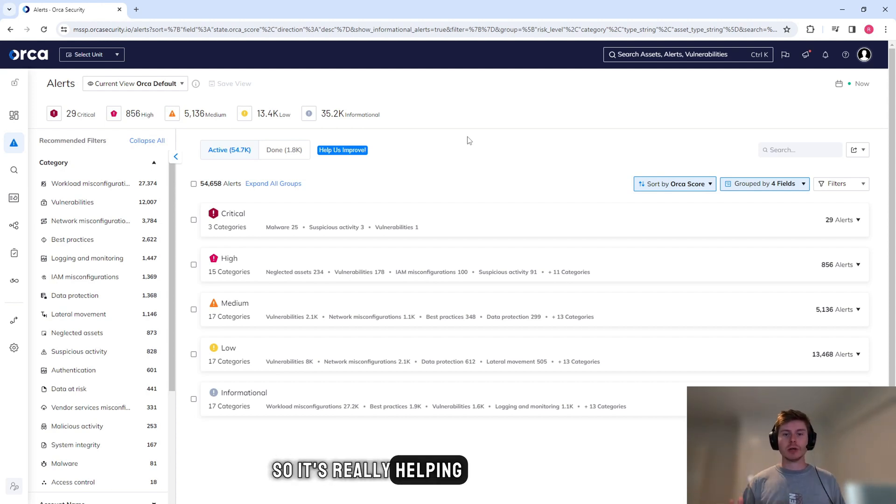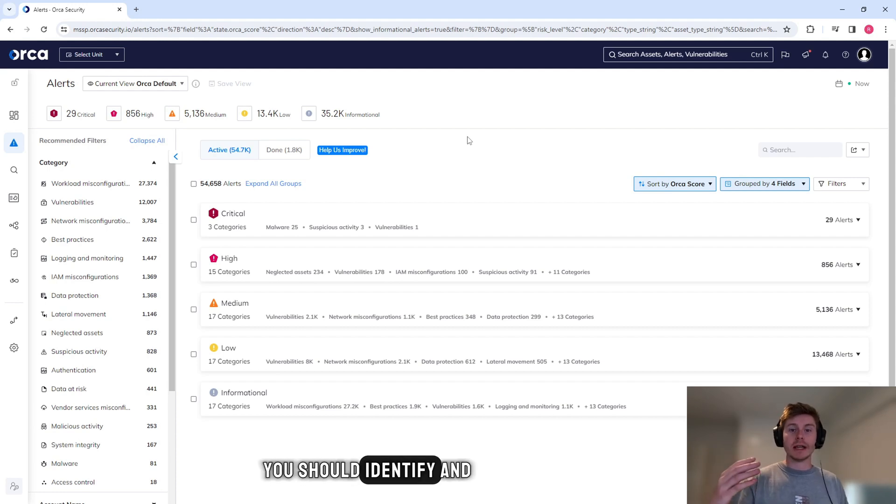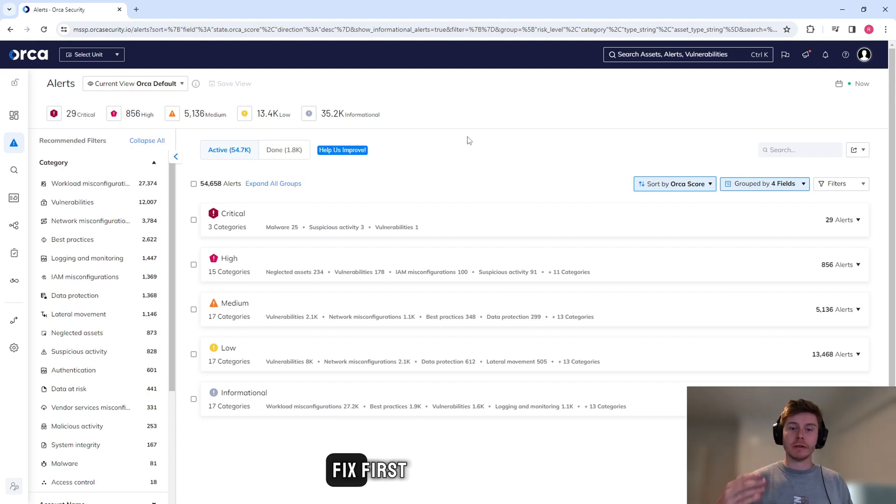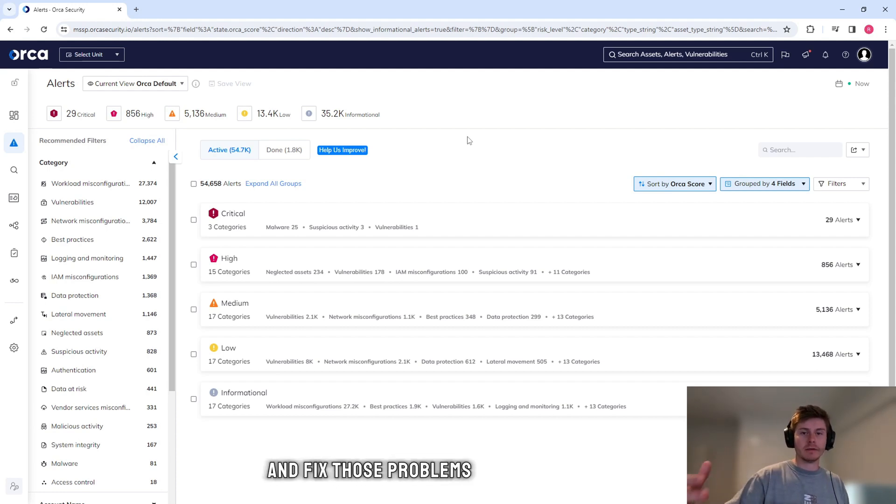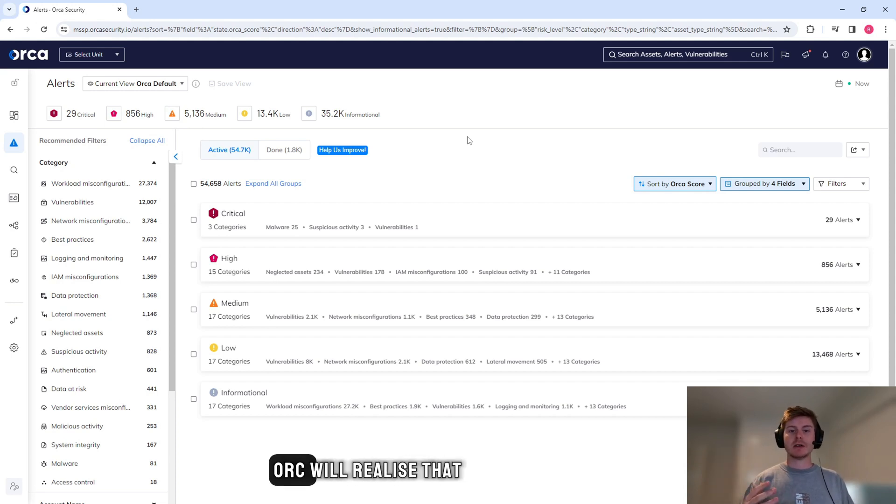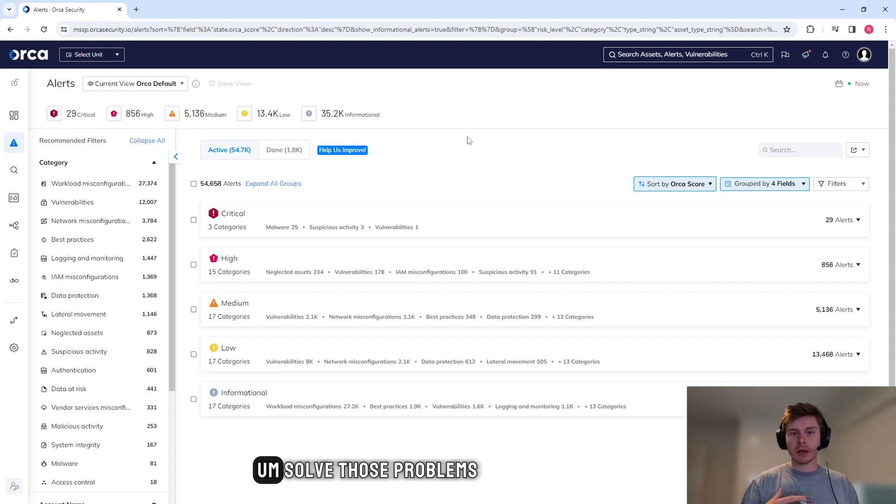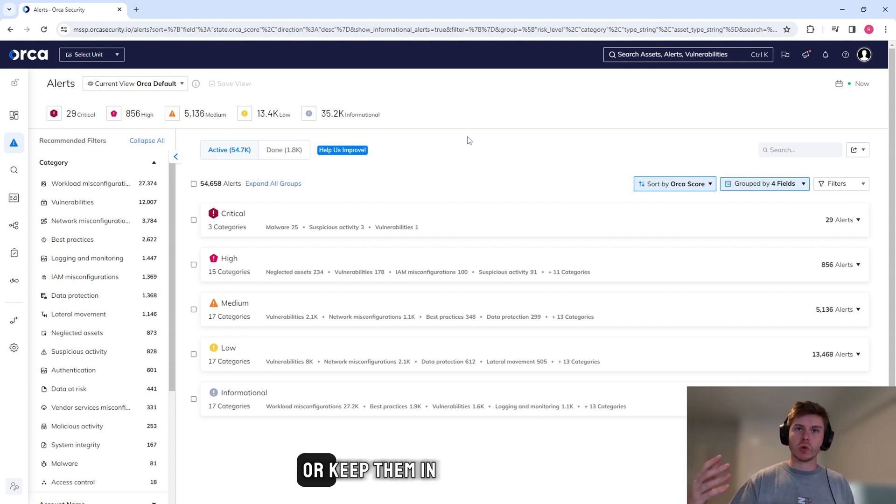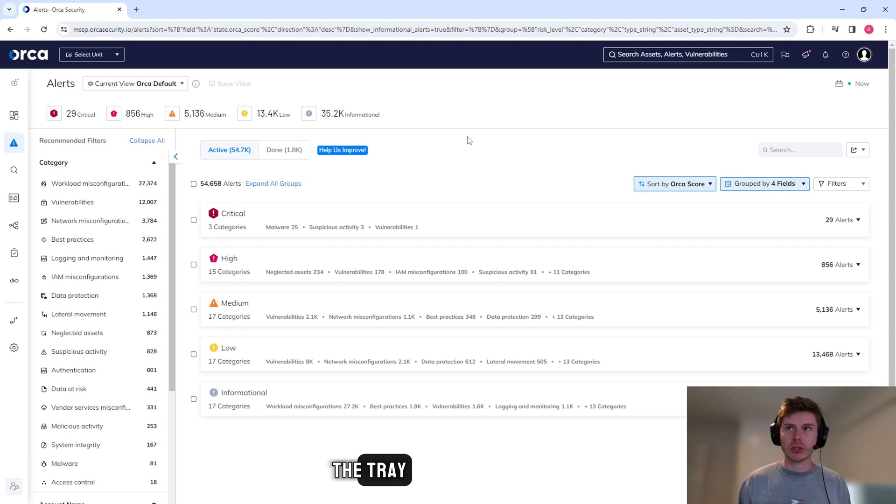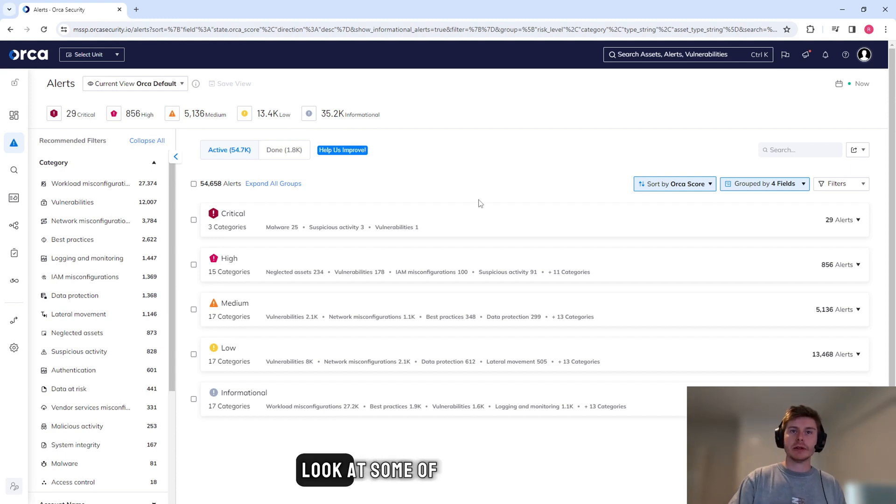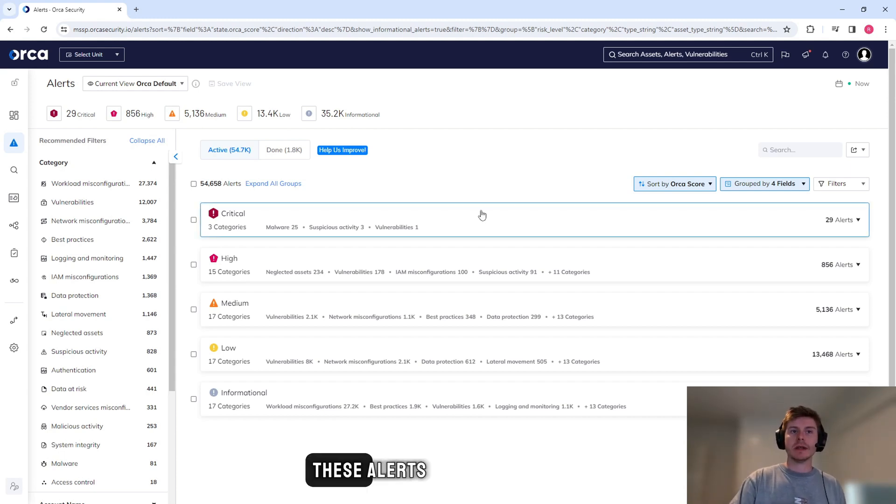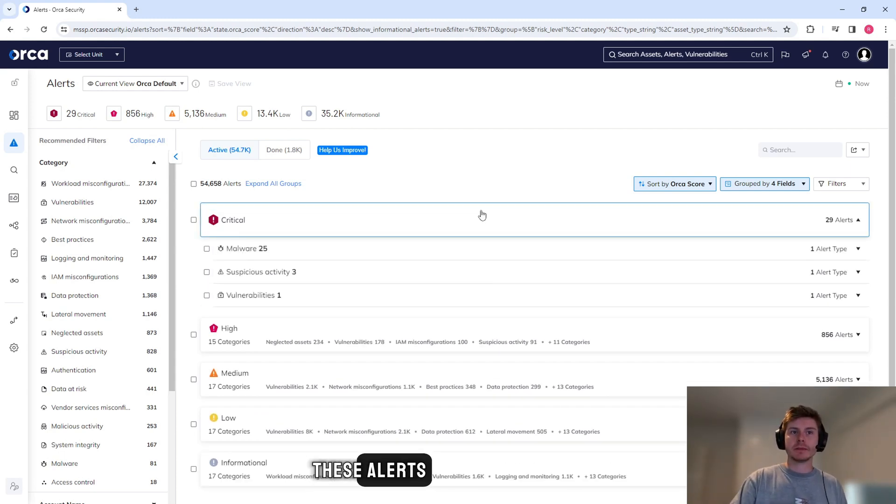So it's really helping you decide what you should identify and fix first. And once you've identified and fixed those problems on the next scan, Orca will realize that you've either solved those problems or keep them in the tray.